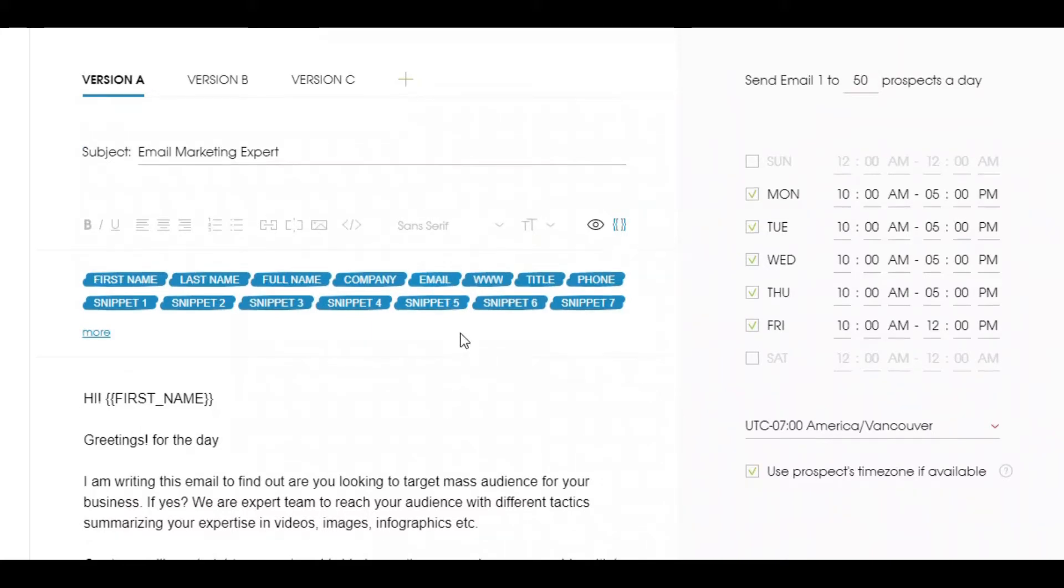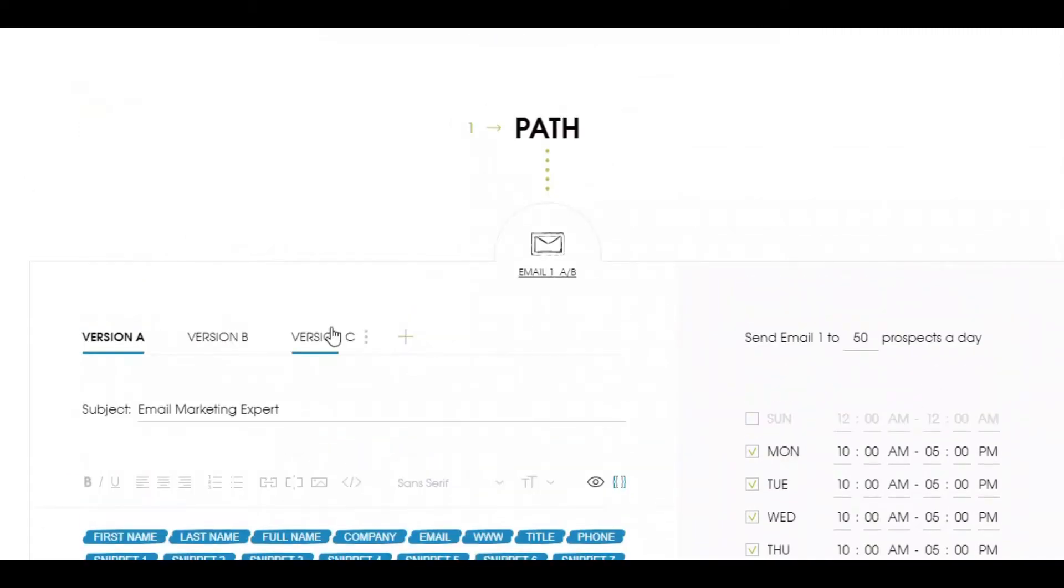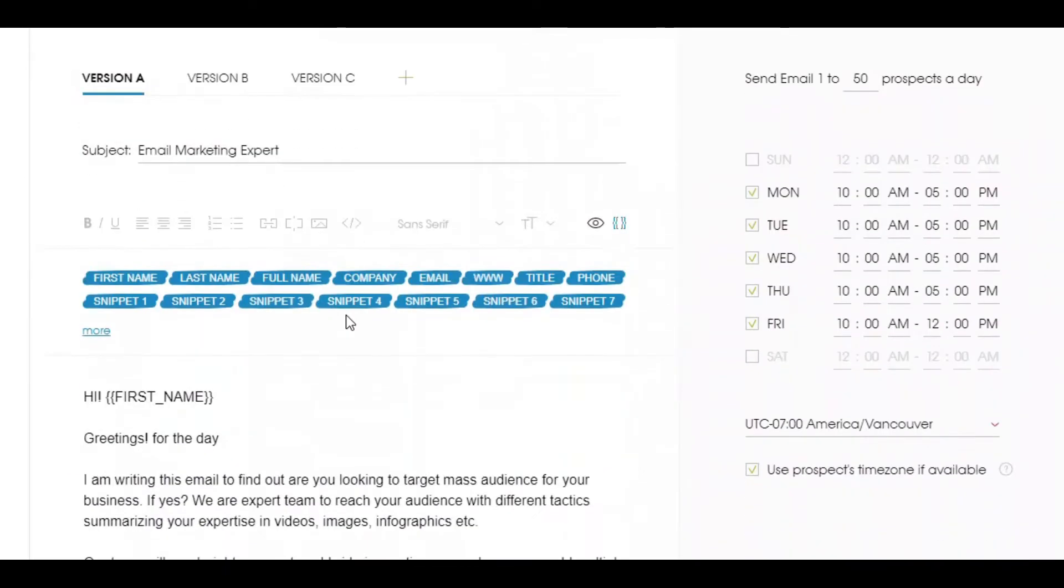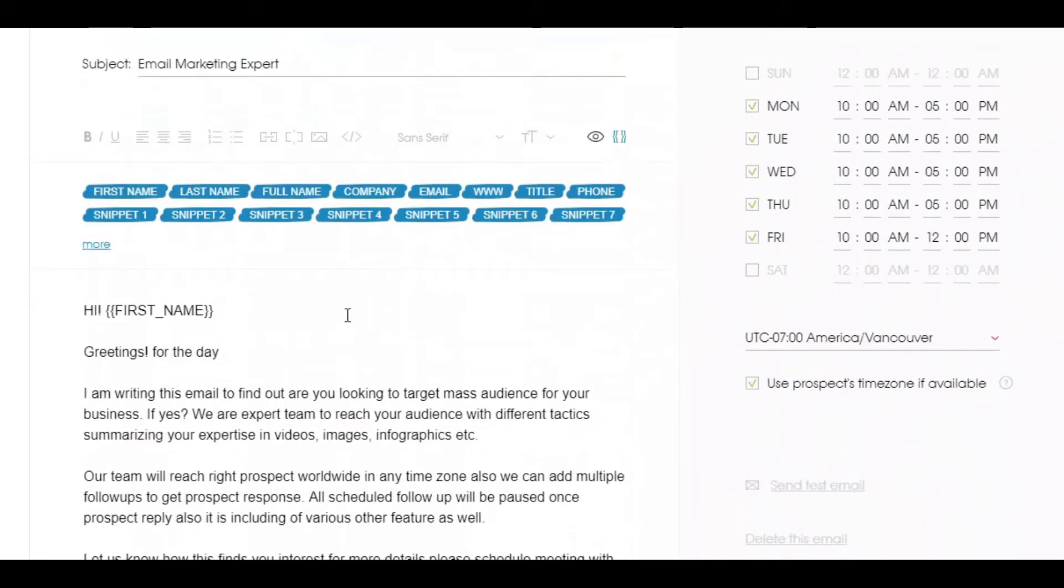This will help you to identify which template is getting more and more response in a single campaign. Also you can add more versions to try more email pitches.